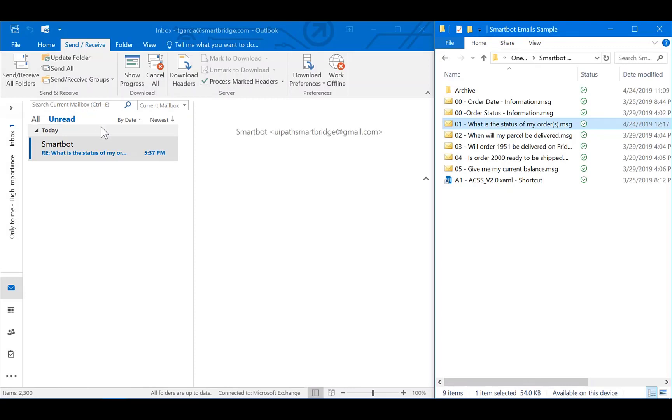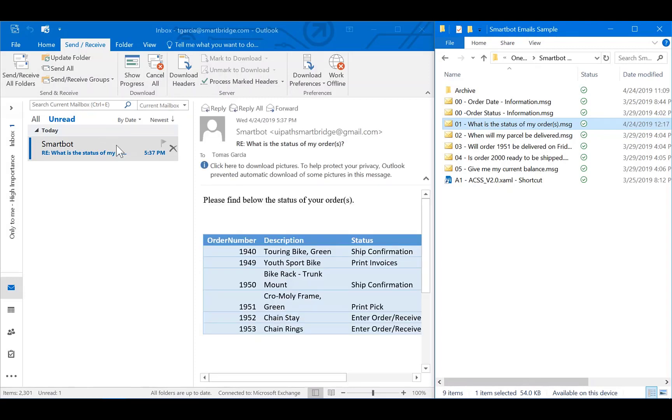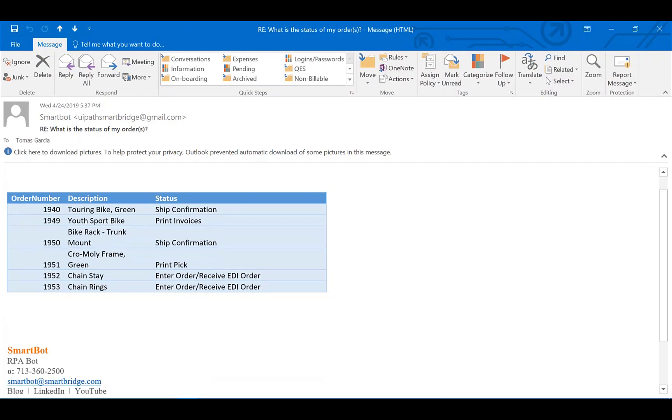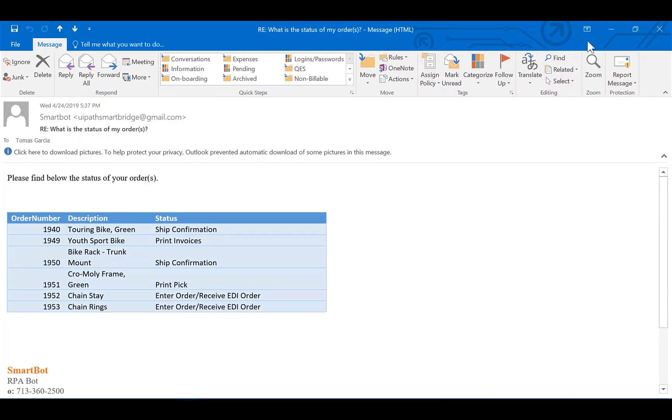As you can see, I have received the email listing the complete status of my order. Now, let's say I want more information, such as the delivery date. I can use synonyms such as, when will my parcel be delivered, and request this from the bot.